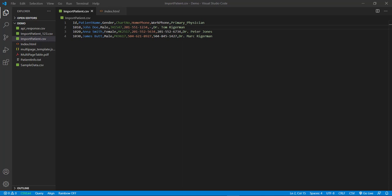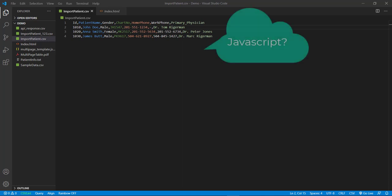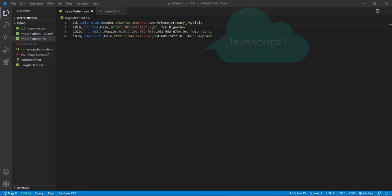Now, have you ever tried to read CSV files using JavaScript? Yes? No? No problem. In this video, we will be going to learn how to read a CSV content using JavaScript.